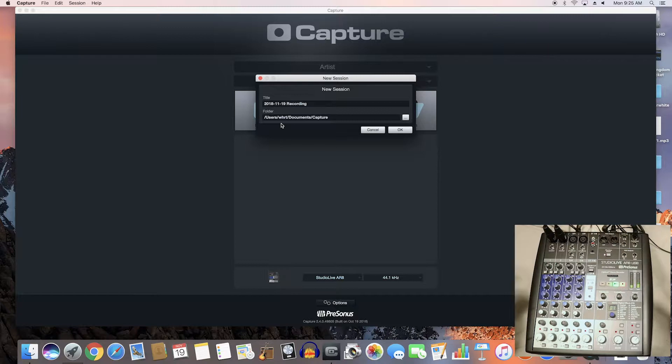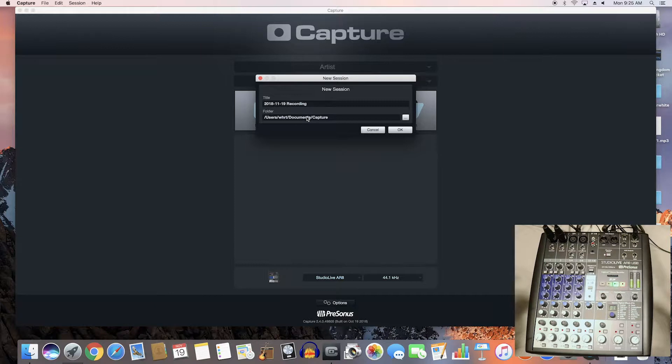Here it's going to prompt you to choose a location to save it and give it a name. This is where you can plug your external hard drive right into the computer and record to that. I'm going to hit OK here.